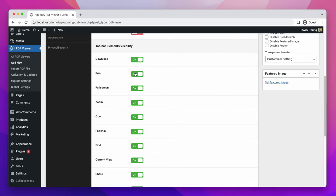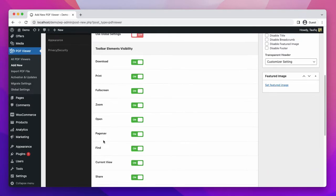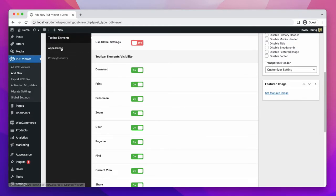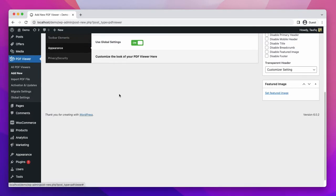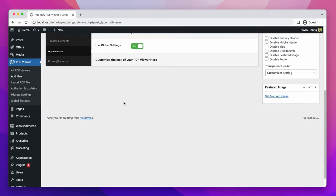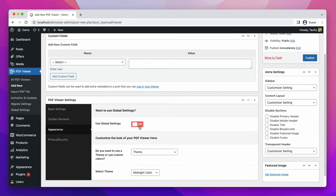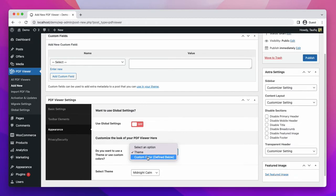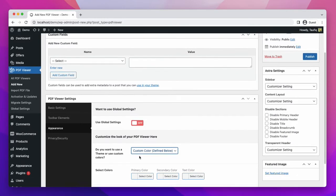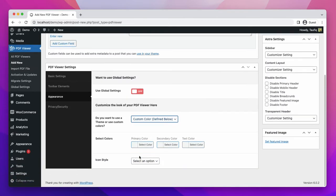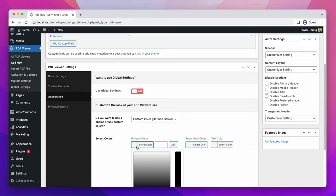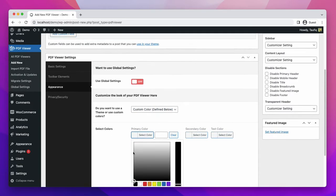In the appearance tab, if you want to customize it by your own styling, turn the global settings off. You can select theme or custom color. To use a custom color, you have to select the custom color option. You can select primary, secondary, and text color. There are a wide range of colors that you can choose from.